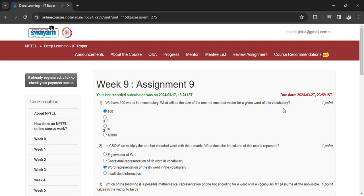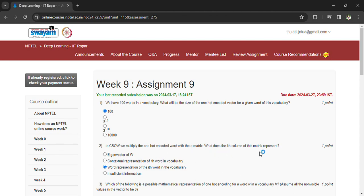That is 100. And the last day to submit this assignment is 27/3/24. In CBOW we multiply one hot encoded word with the matrix. What do the ith column of the matrix represent? Word representation of the ith word in the vocabulary.